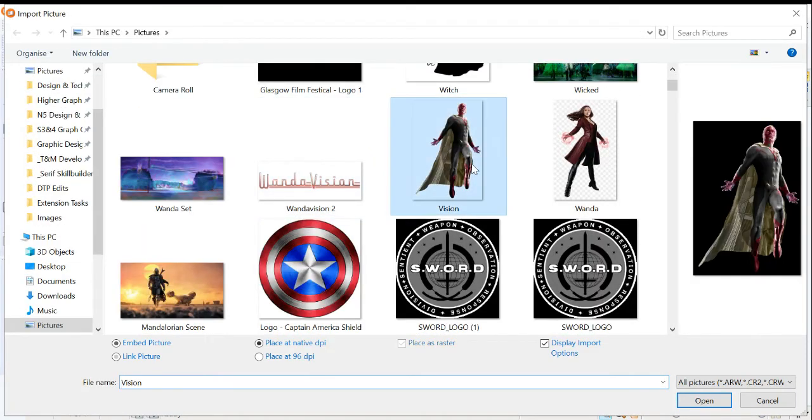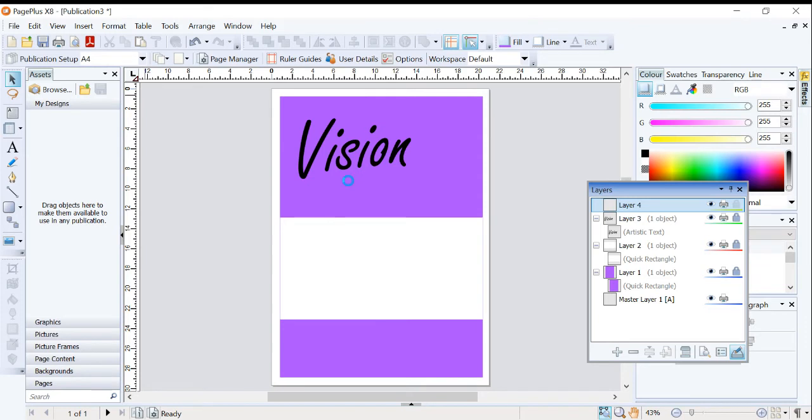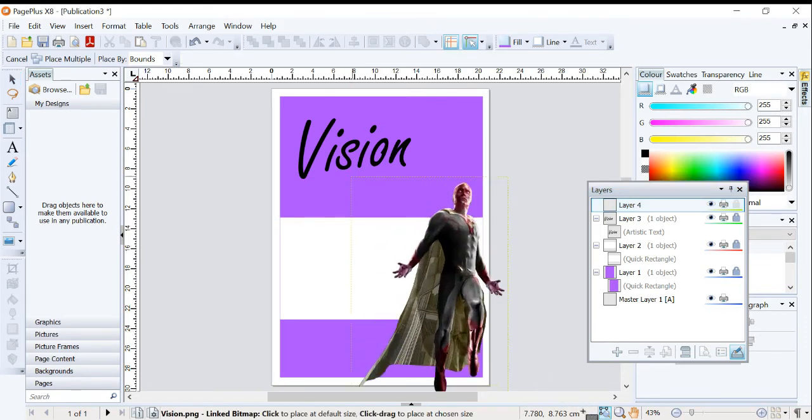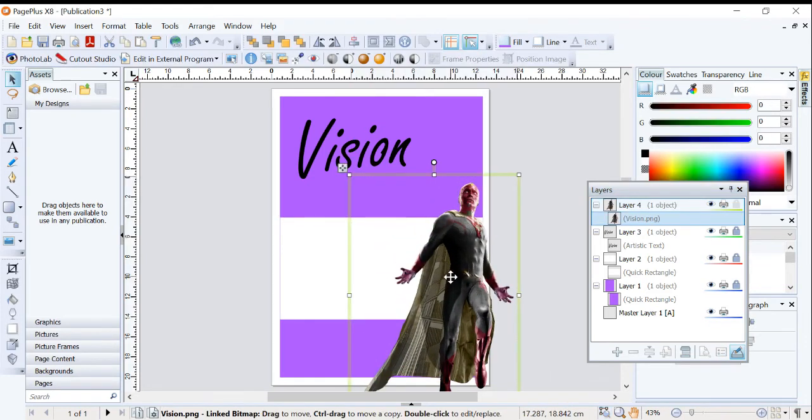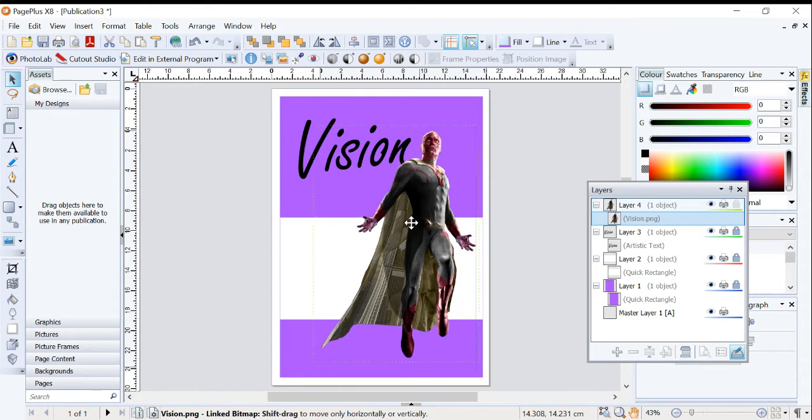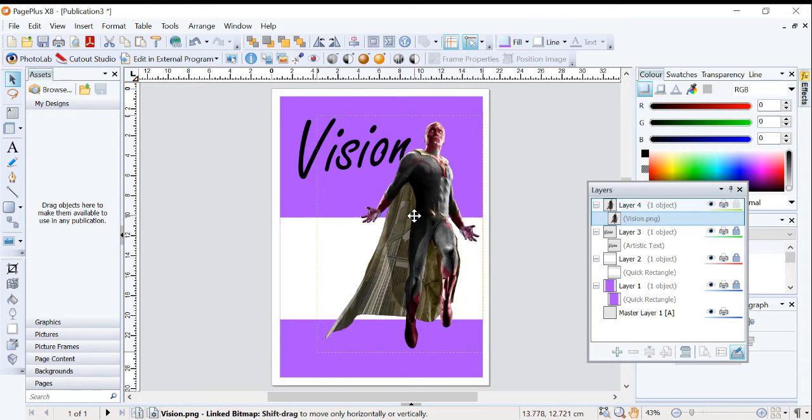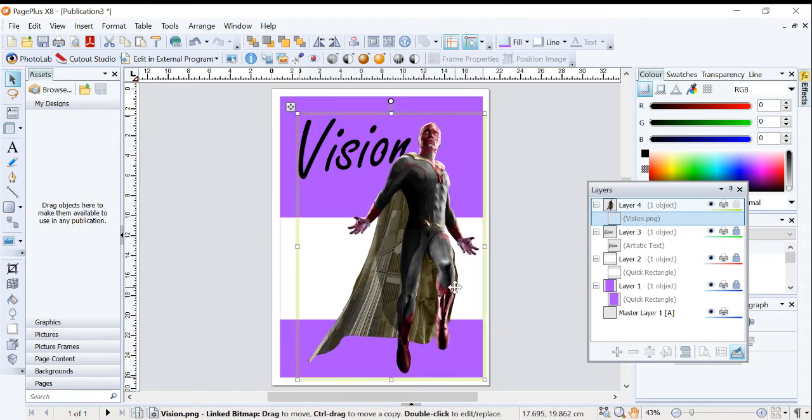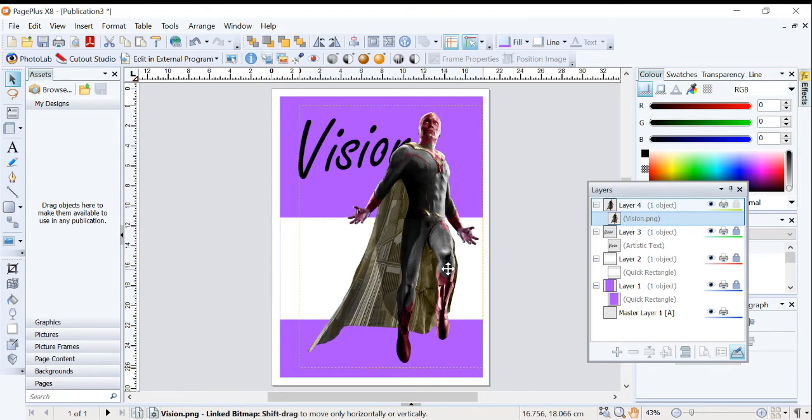So I'm going to use Vision from WandaVision series if you've been watching it. And just pop him on like so. Stretch him just a wee bit bigger. There we go.